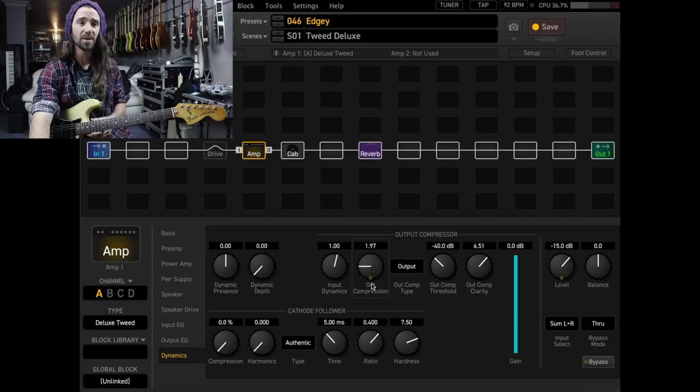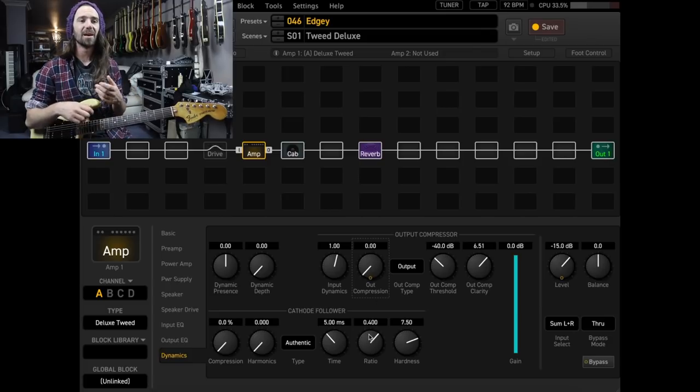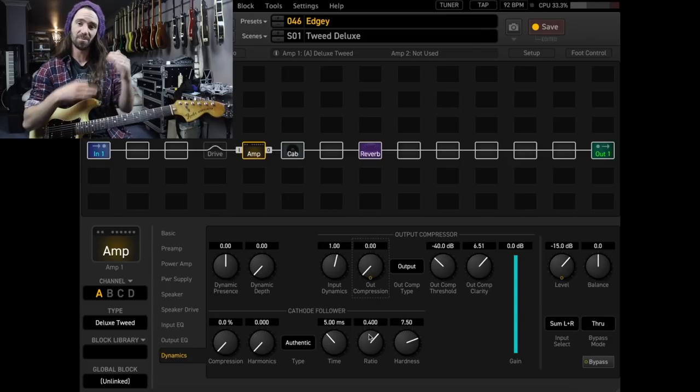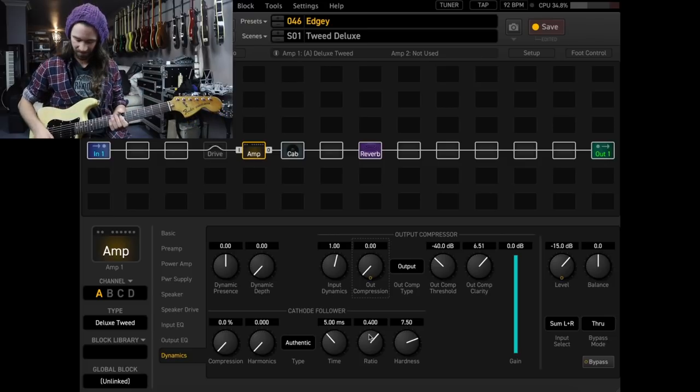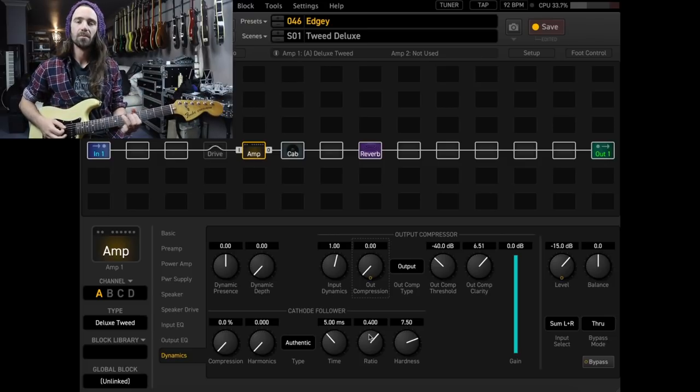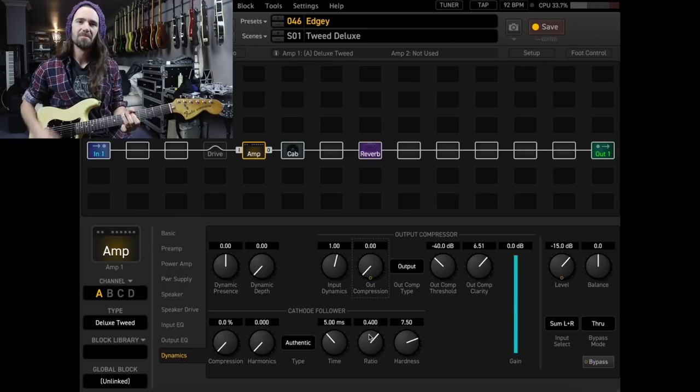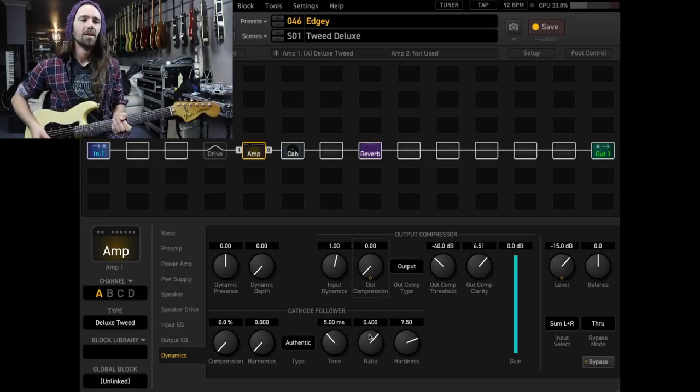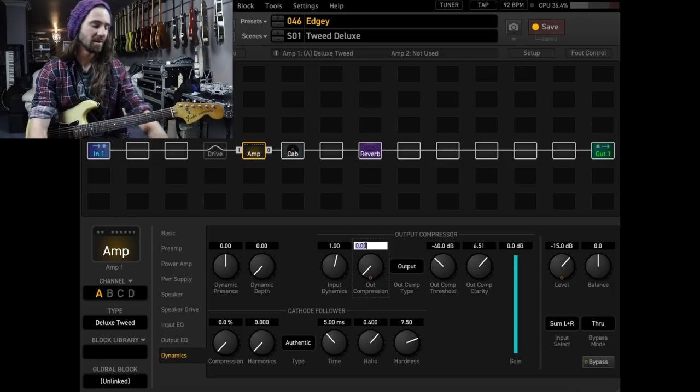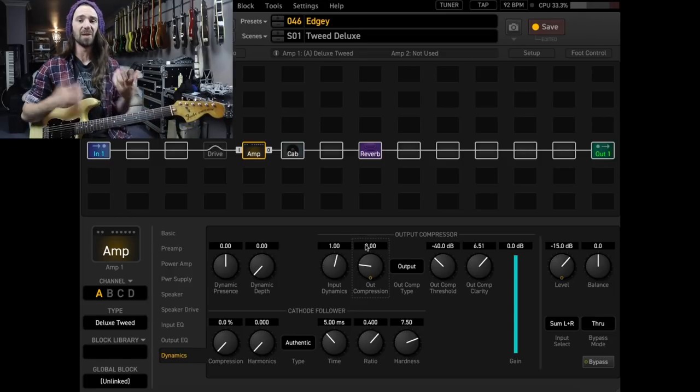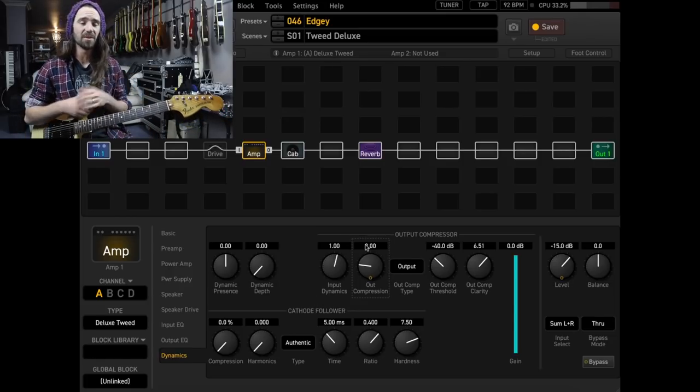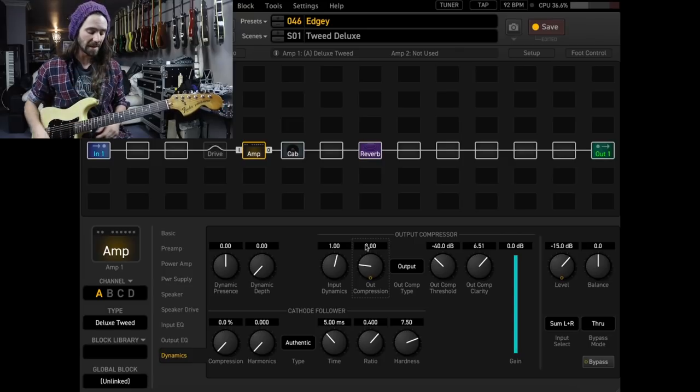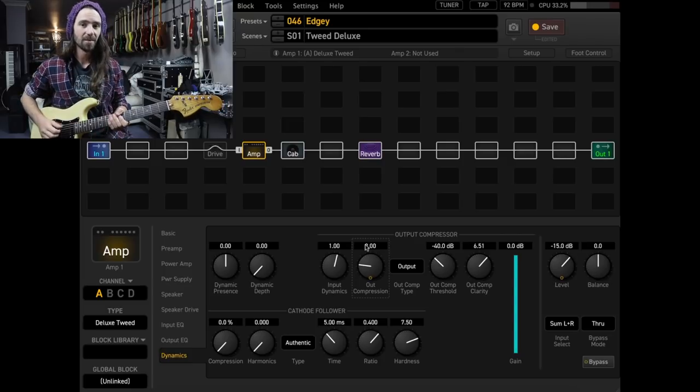With it off, you'll notice that if I play quite softly, as opposed to playing quite hard, there's quite a jump in volume. Whereas if I add some output compression, it's going to level that out a little bit, which I like when I'm playing live. It means I'm not getting lost in the mix when I'm kind of playing clean. Let's have a listen again.